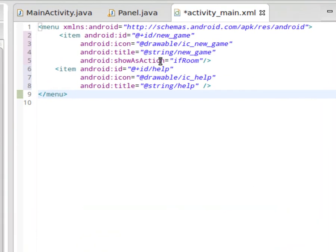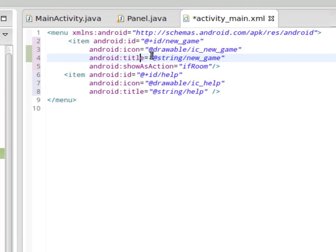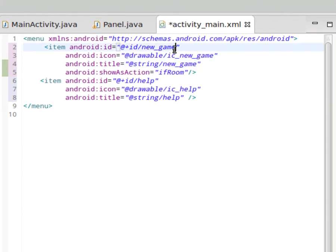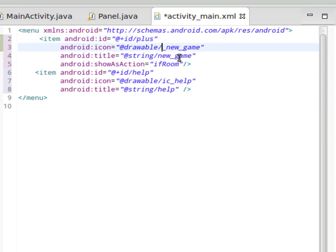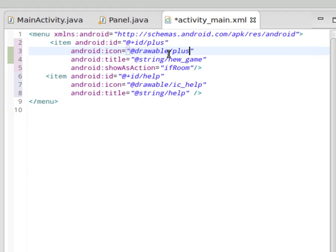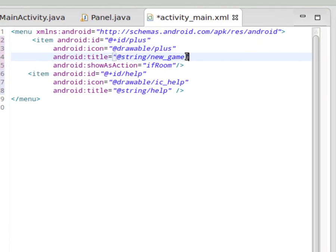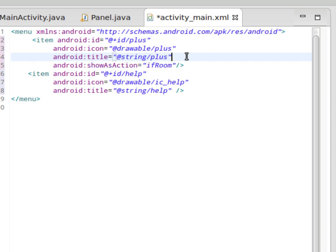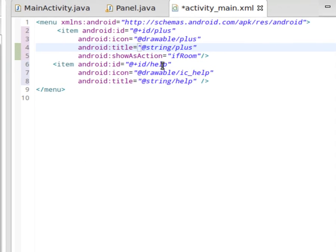I've got two items that are set up here, and they both have individual IDs, icons, and titles. I'm going to make them consistent for my program. I'm going to call this ID plus because that's what I named the icon. The drawable icon itself is plus, and the title is going to be string plus.